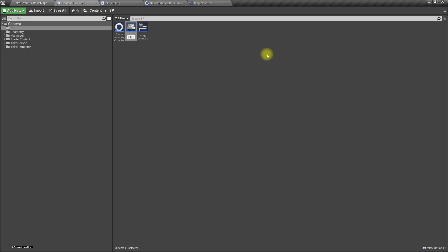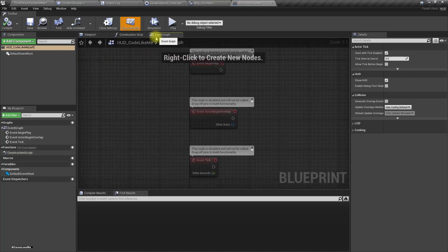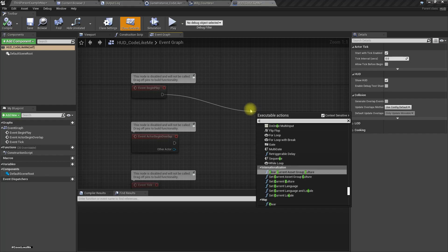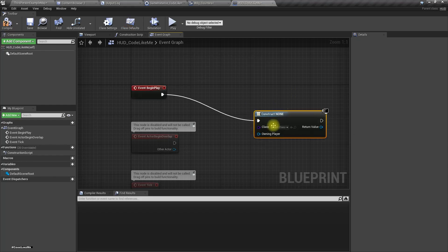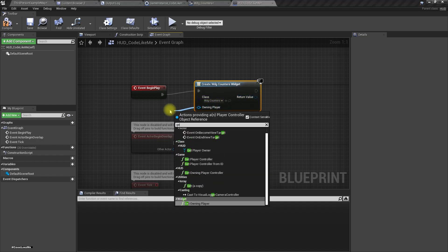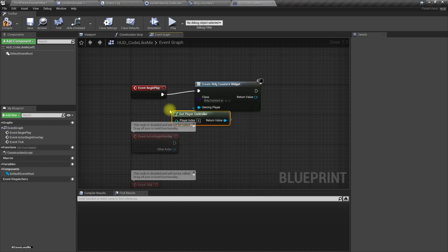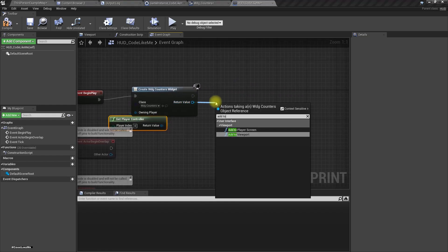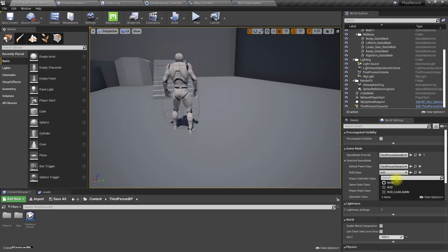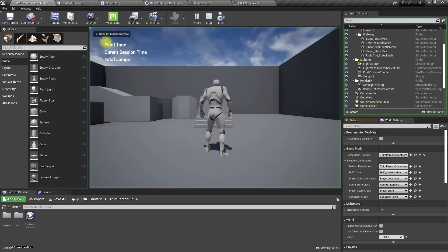I'll call it 'HUD'. In the HUD's Begin Play event, I'll create a widget of type 'WDG_Counters' using the Player Controller, and add it to the viewport. I'll assign this as our HUD in the settings. Now the widget is displayed correctly.